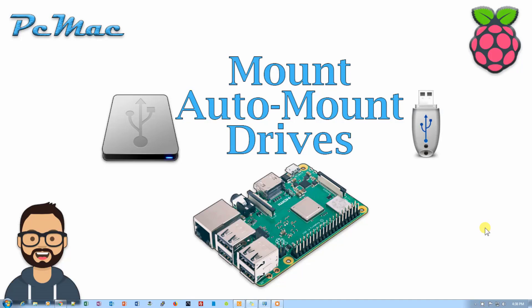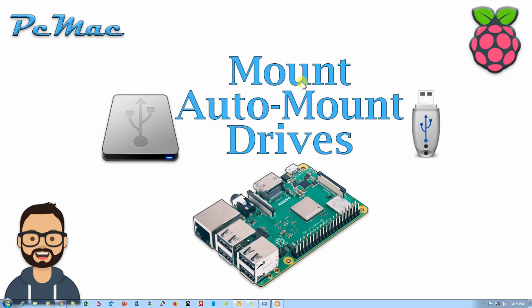Welcome to PC Mac. In today's video, I'm going to show you how you can mount an external drive on your Raspberry Pi and how we can auto-mount a drive when we restart our computer. If you just mount a drive on a Raspberry Pi, it will be disconnected when we restart our Raspberry Pi, so we need to auto-mount this drive as well.